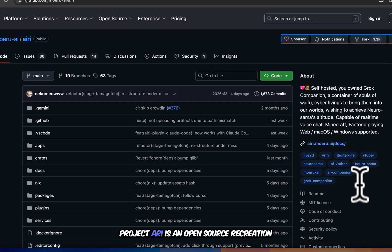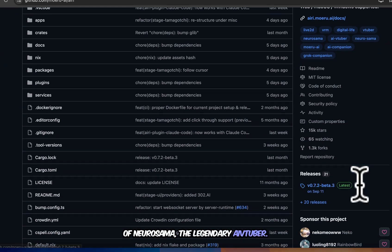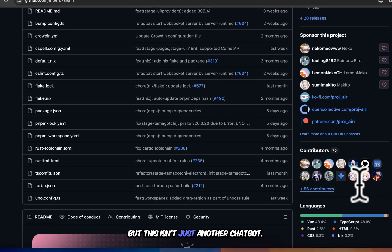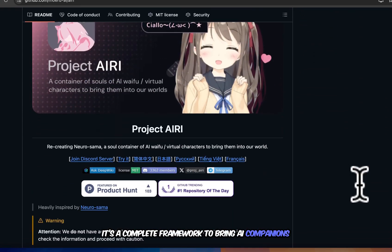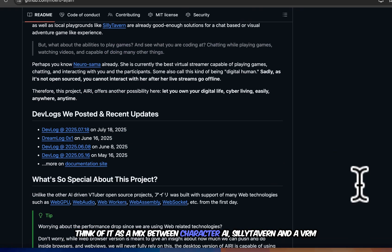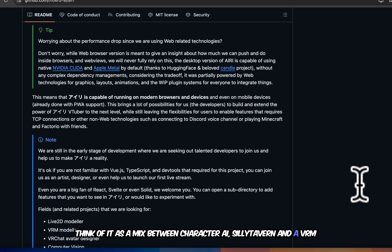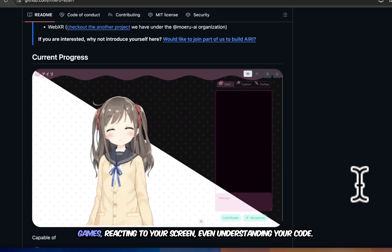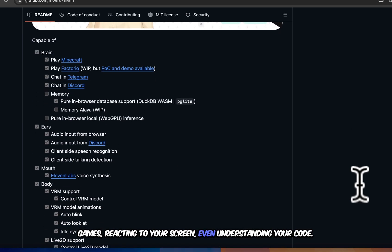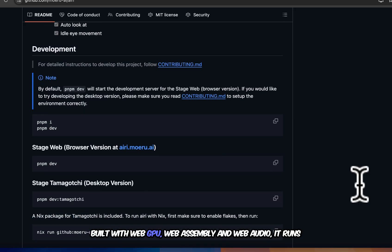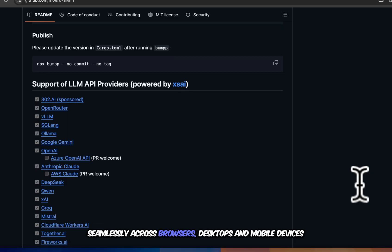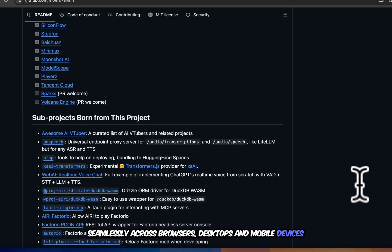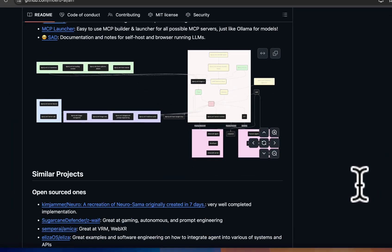Project ARI is an open-source recreation of Neurosama, the legendary AI VTuber. But this isn't just another chatbot. It's a complete framework to bring AI companions and digital characters into reality. Think of it as a mix between character AI, silly tavern, and a VRM-powered VTuber all in one, capable of chatting, playing games, reacting to your screen, even understanding your code. Built with WebGPU, WebAssembly, and WebAudio, it runs seamlessly across browsers, desktops, and mobile devices while supporting CUDA and Metal for serious AI performance.